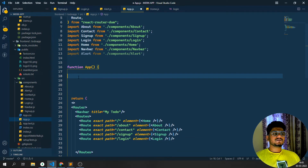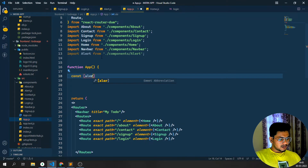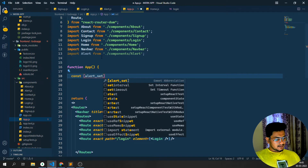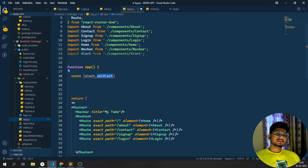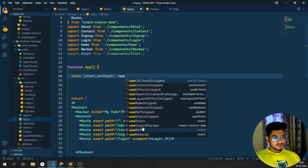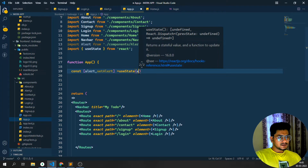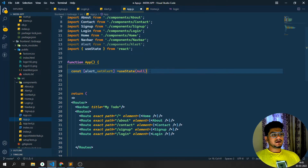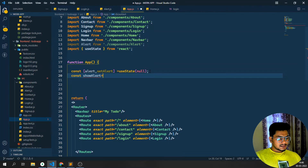I'll use useState for the alert - const [alert, setAlert] - with a starting value of null. Whenever there is an alert I need to show it, so I'll write one function called showAlert. It will take two arguments: the message and the type. Whenever the showAlert function runs it should set the alert with those values.